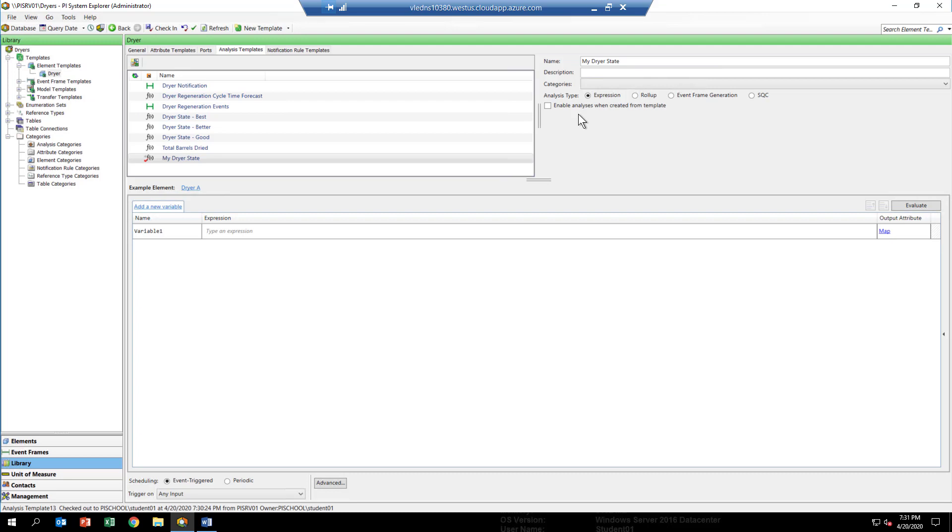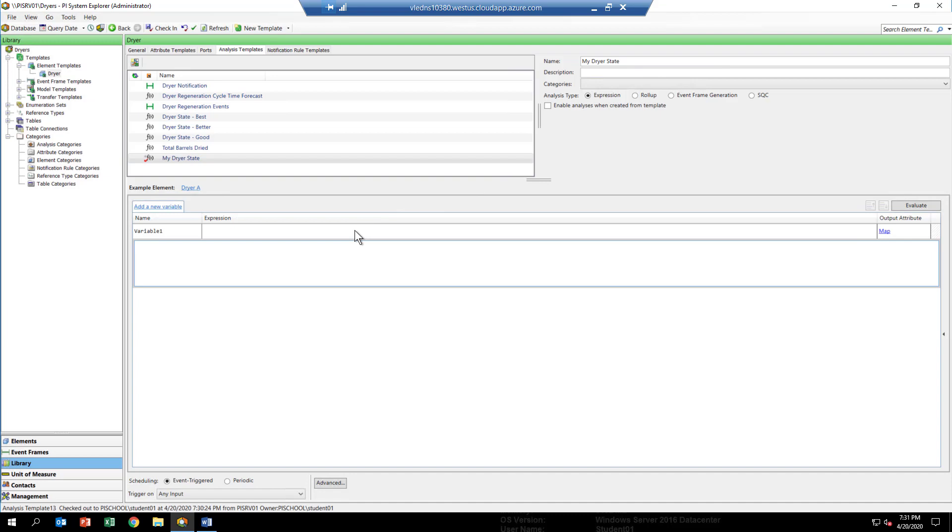Now what we'd like to do is go ahead and paste in the expression. In your workbook, the expression is part of the text. If you just copy and paste that, you can do this rather easily without having to type the expression from scratch.